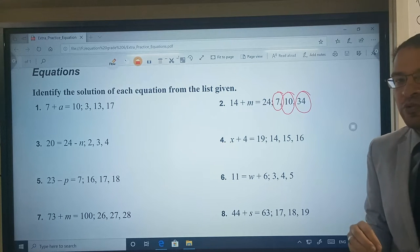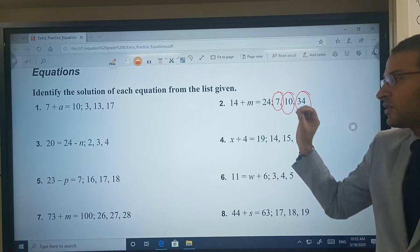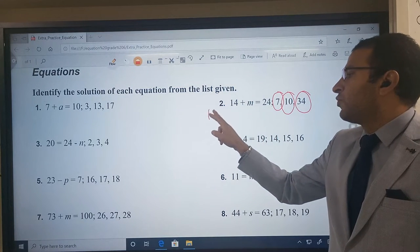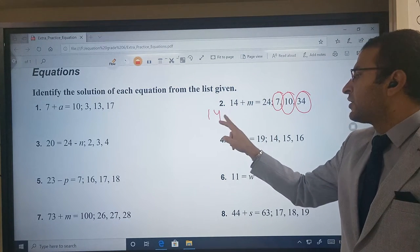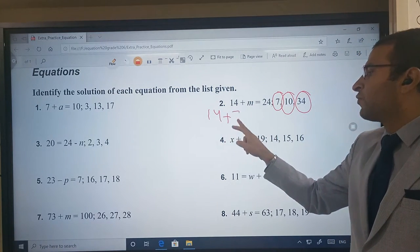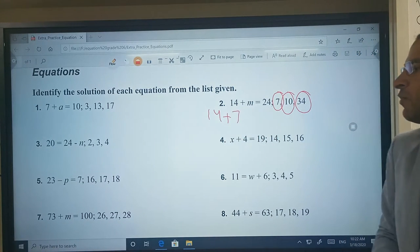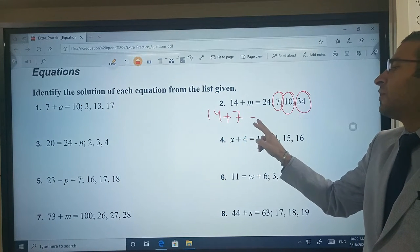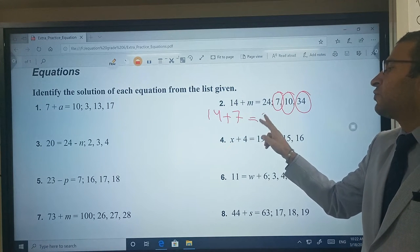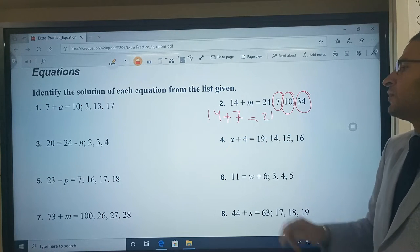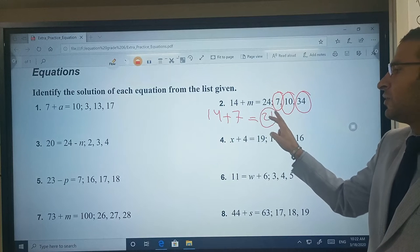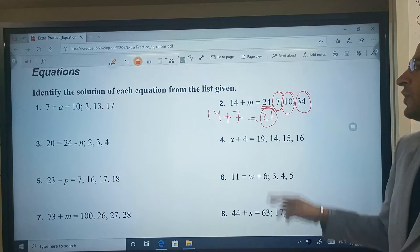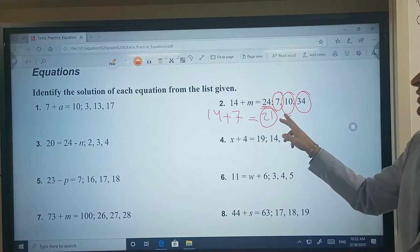So we will substitute these numbers inside the equation. Firstly, I will put 14 plus 7. 14 plus 7 equals 21. Is 21 the same as 24? No. So this one is wrong.